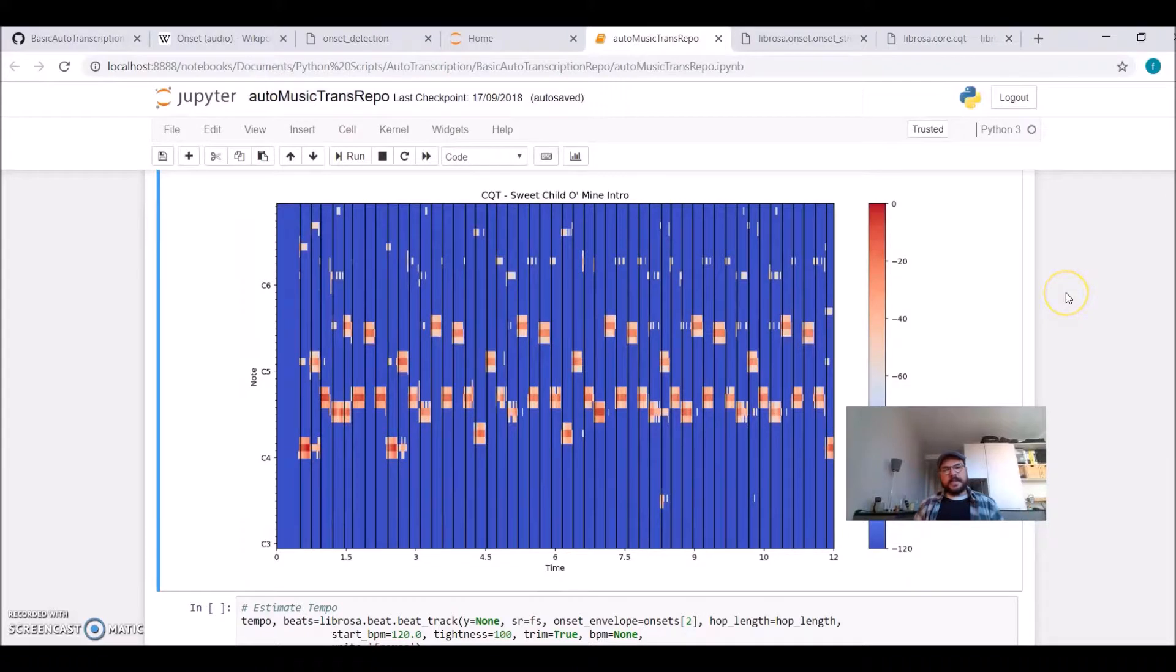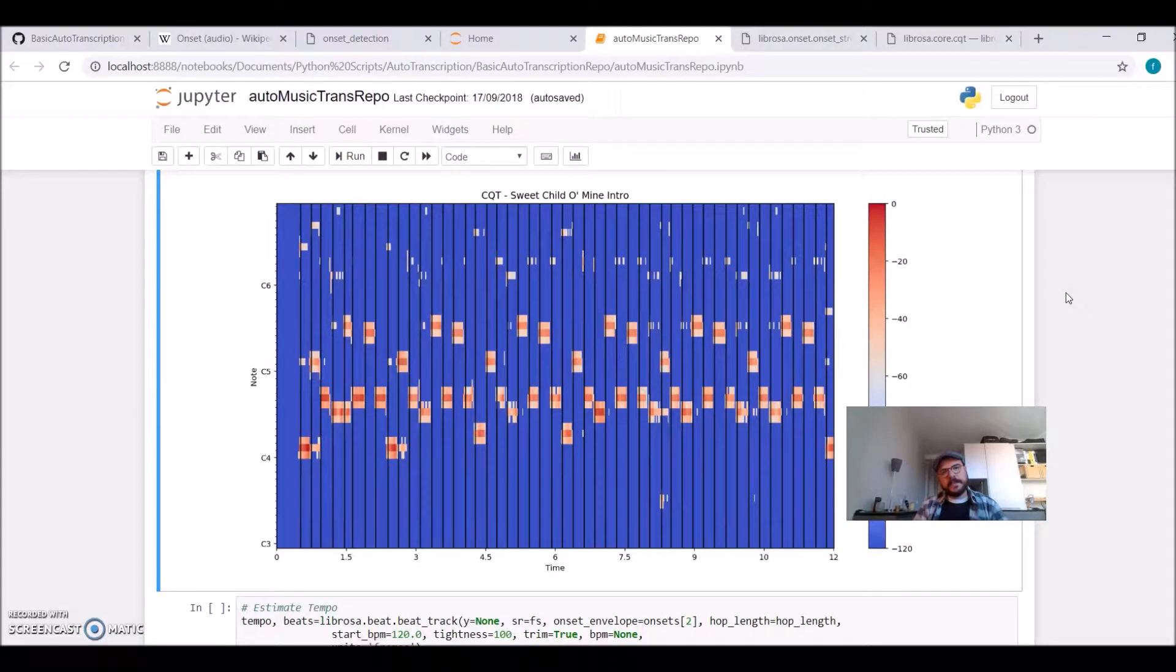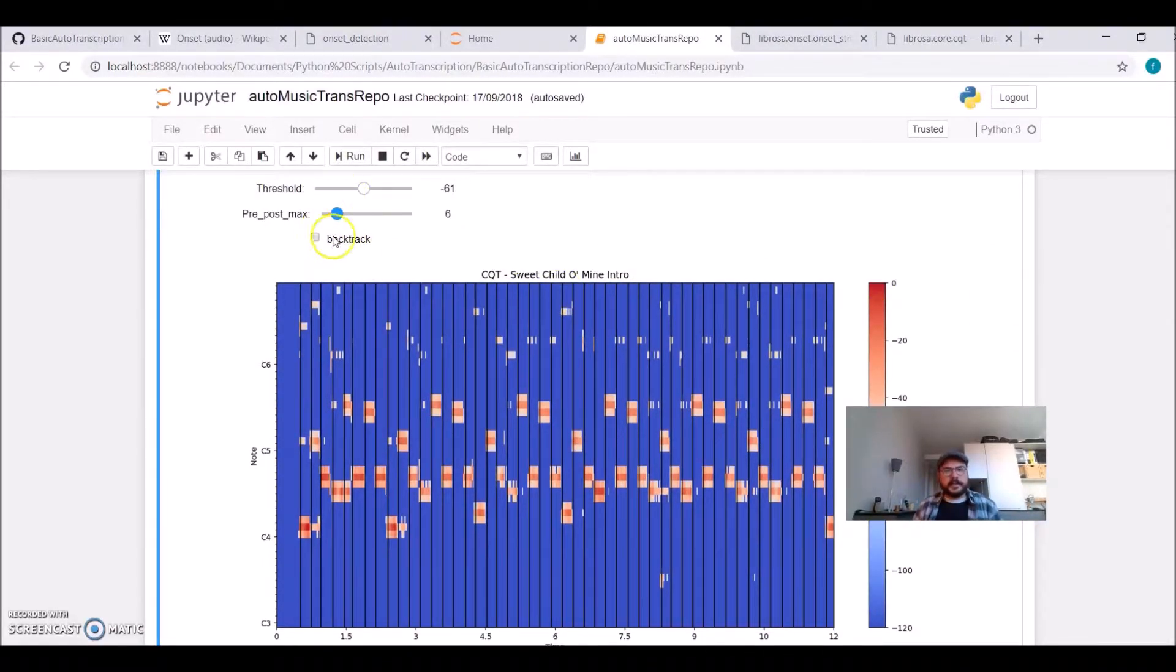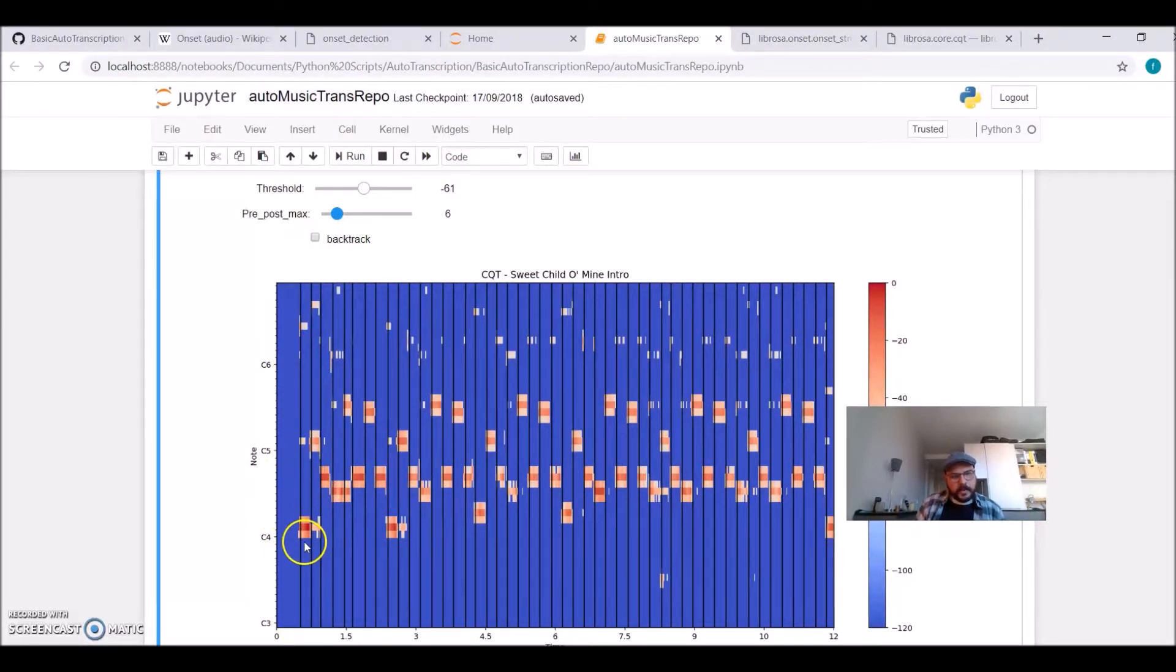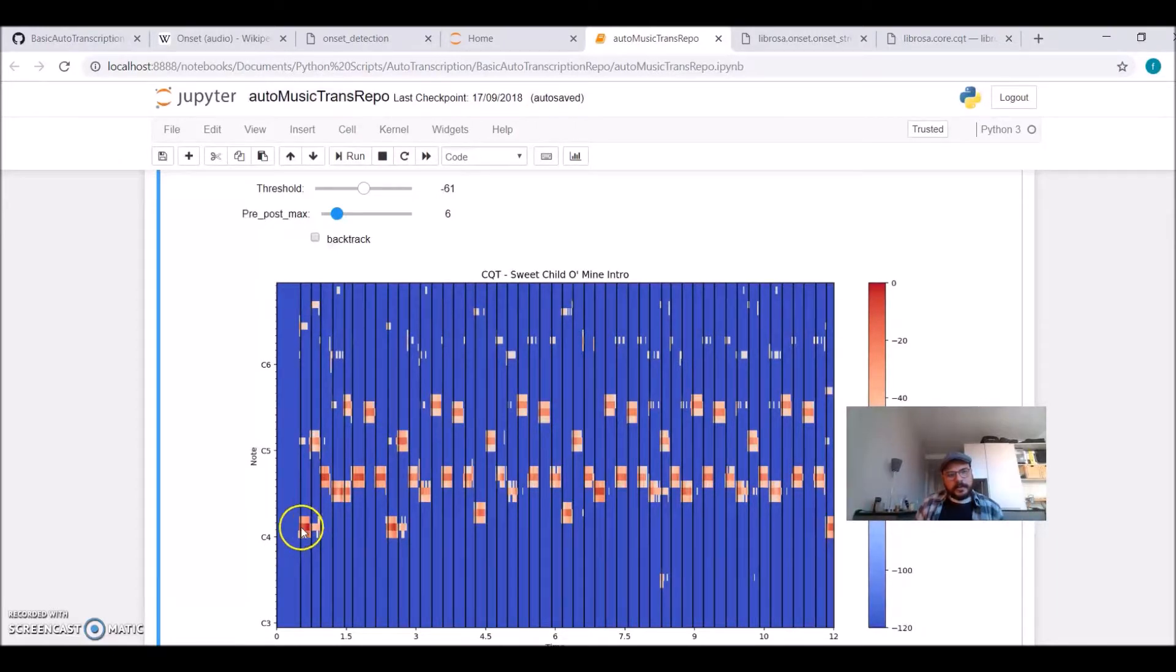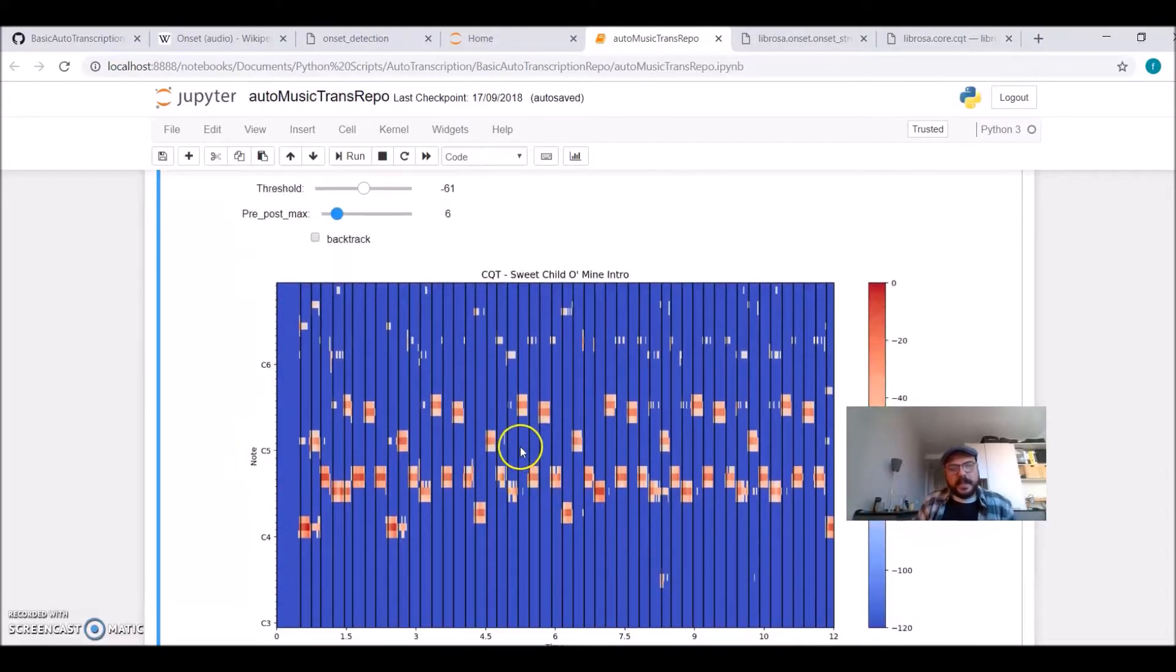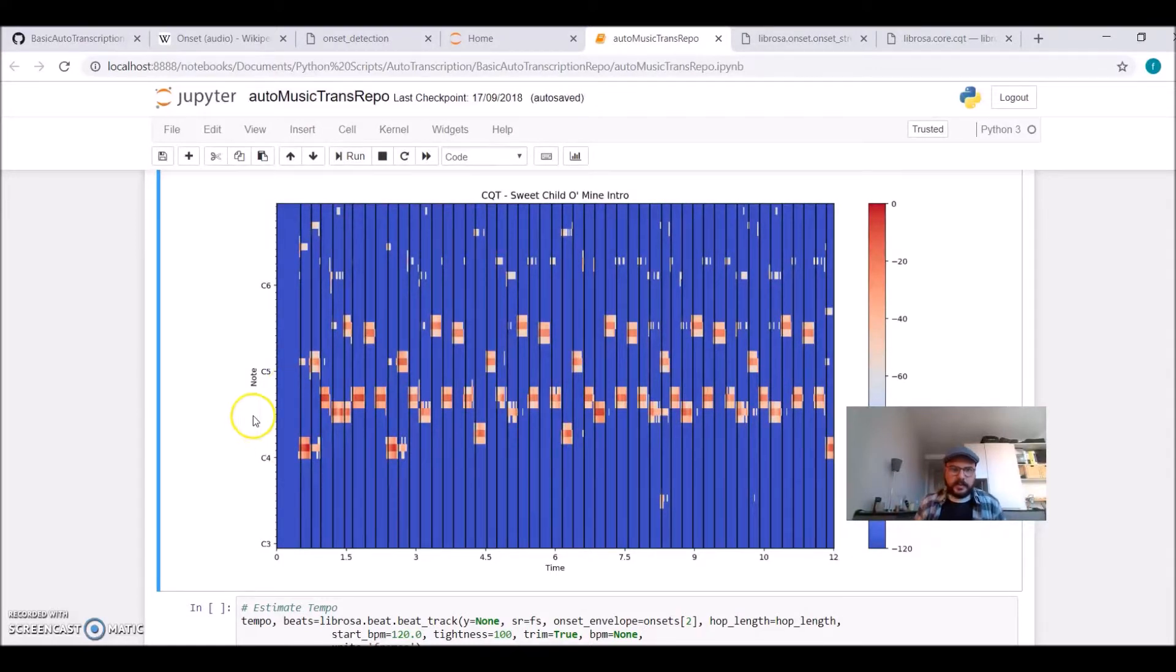What I did is I had an intuition of the initial parameters, and then I'm using this visualization to adjust here. I would like the onset start where the notes are stronger, and I would like to clean a bit.